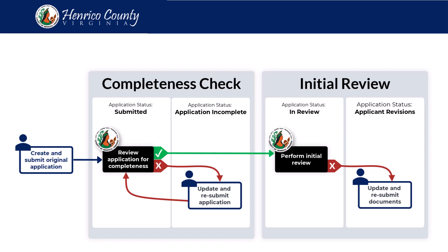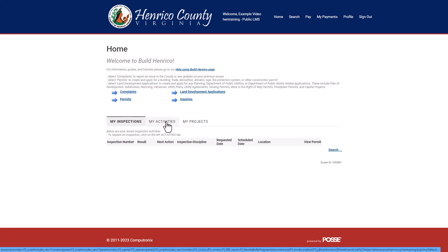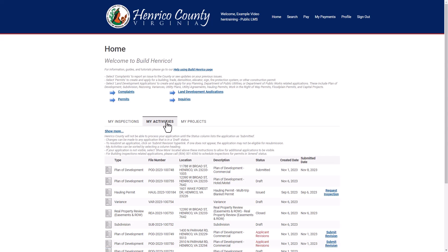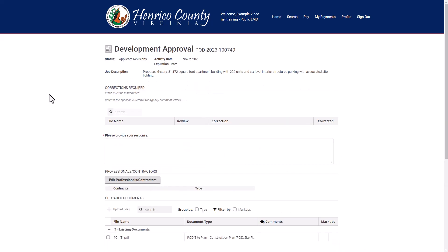Let's look at this in BUILD Henrico. Return to your BUILD Henrico homepage. Scroll down to the My Activities tab and review your list of applications. Click the blue Submit Revision button on the applicable row. Review the corrections required area for a list of outstanding items you need to address.